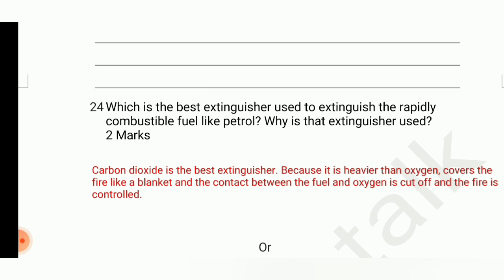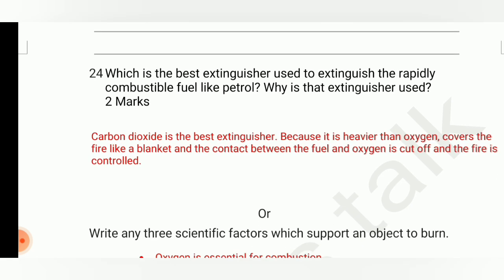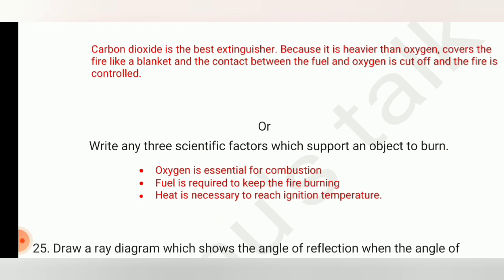The next question: which is the best extinguisher used to extinguish rapidly combustible fuels like petrol, and why? Carbon dioxide is the best extinguisher because it is heavier than oxygen, covers the fire like a blanket, cuts off contact between the fuel and oxygen, and the fire is controlled.